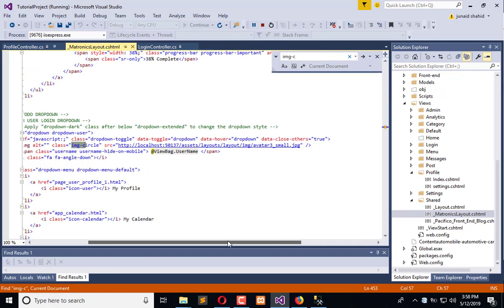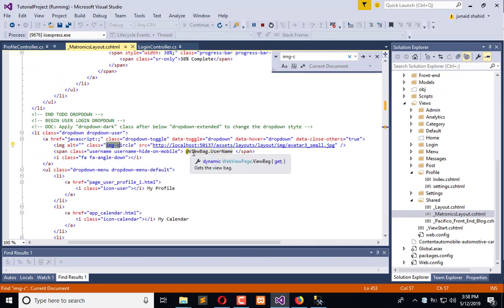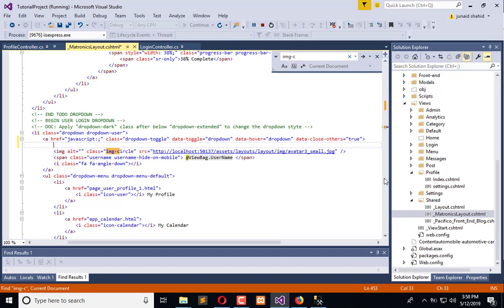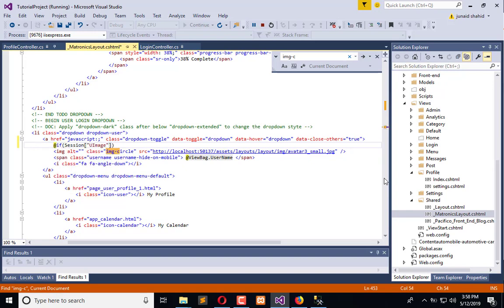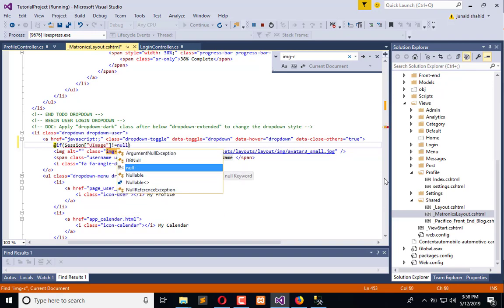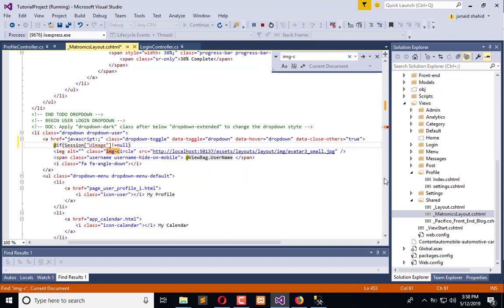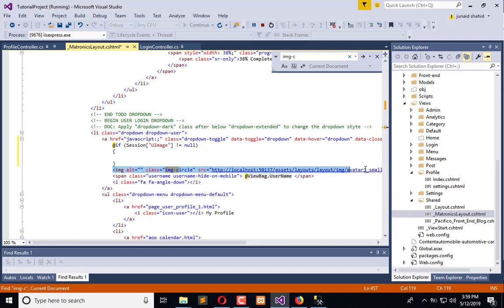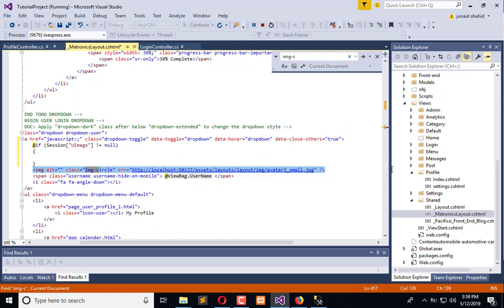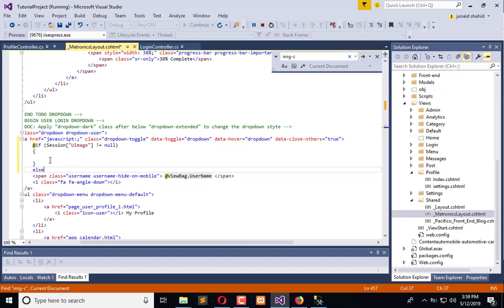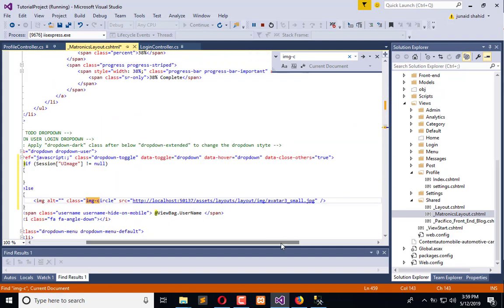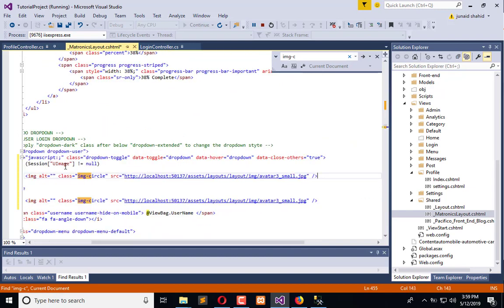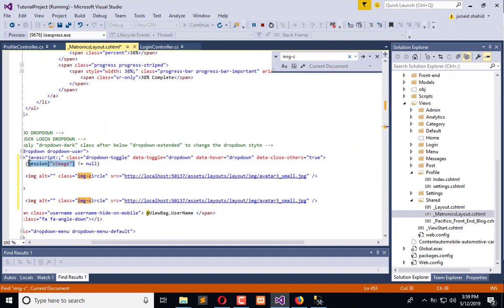Now we need to change this one. Here is the username, and we need to implement the user image. If session not equal null, if session not equal null, then the image.